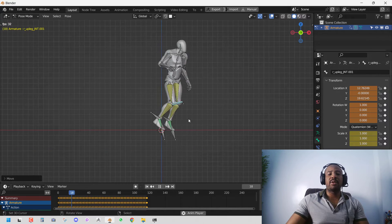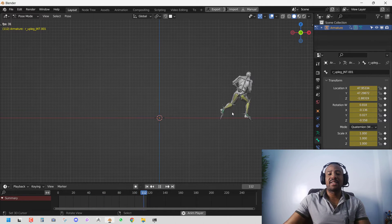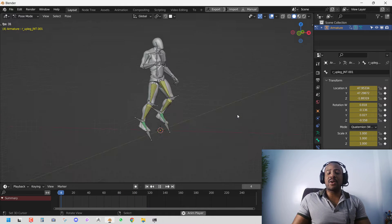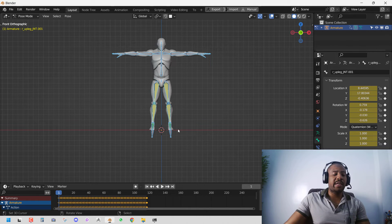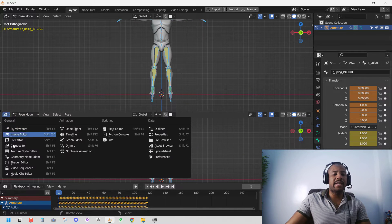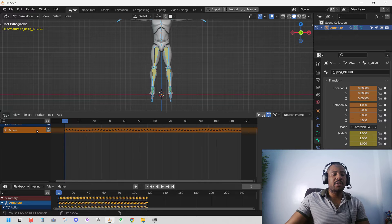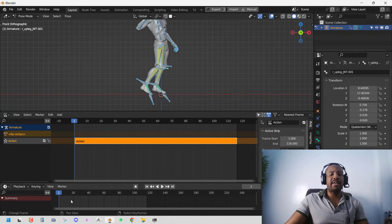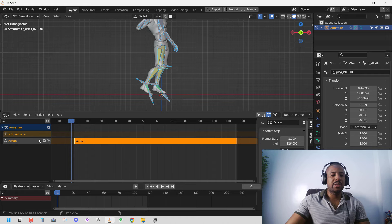Now we can control and fix our animation. The next step is using animation layers to layer our fixes. Bring up the NLA — Non-Linear Animation — editor. We have our action here, and clicking the icon clears the keyframes but the animation is now stored in the NLA strip. We can then add our new animation on top of it.